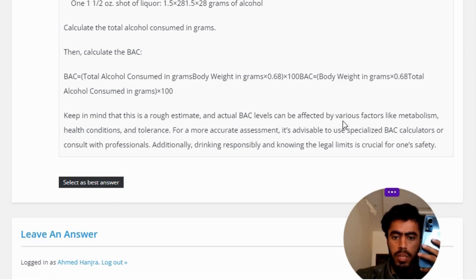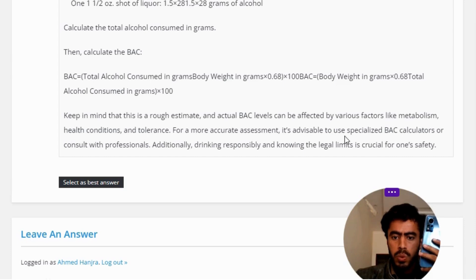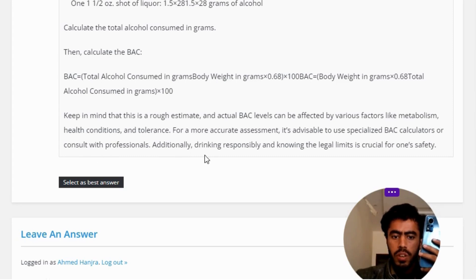Actual BAC levels can be affected by various factors like metabolism, health conditions, and tolerance. For a more accurate assessment, it's advisable to use specialized BAC calculators or consult with professionals. Additionally, drinking responsibly and knowing the legal limits is crucial for one's safety.